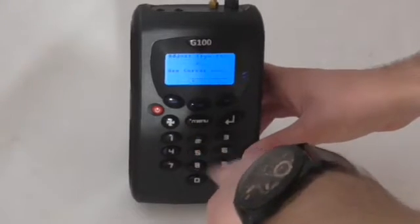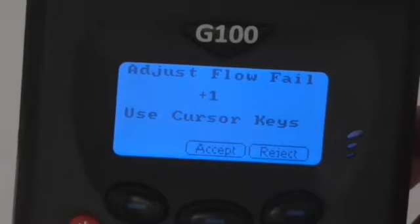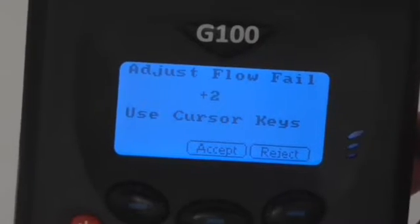Using the 4 and 6 key, you can make the flow fail point less or more sensitive. Press key 6 twice to make the point less sensitive.